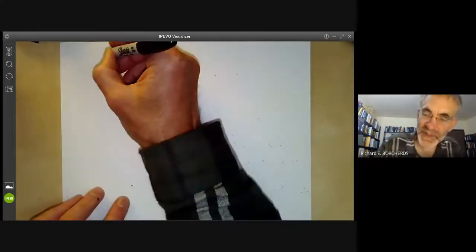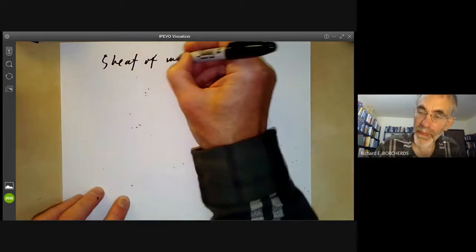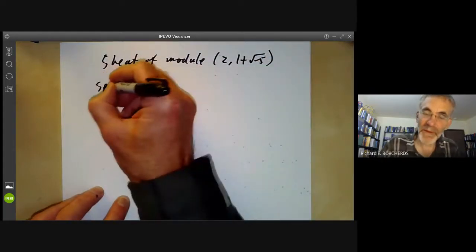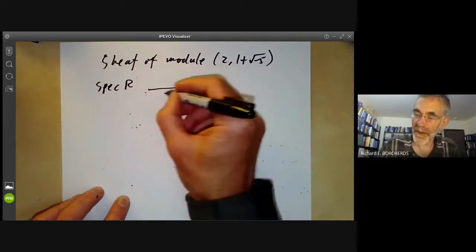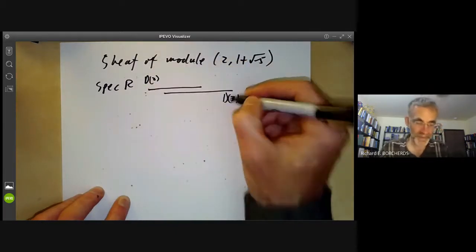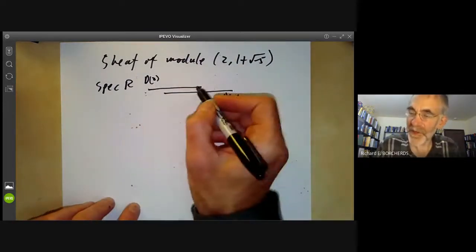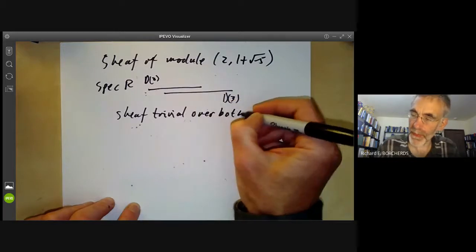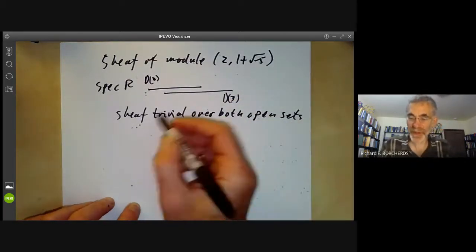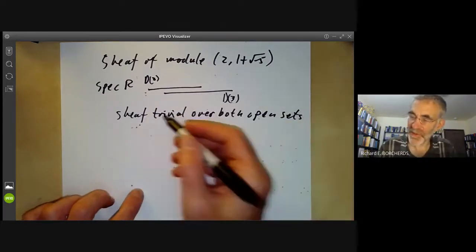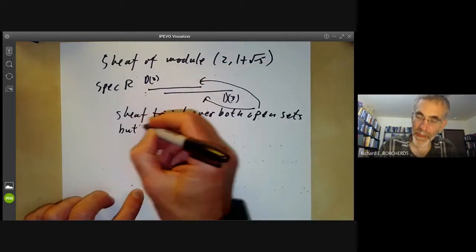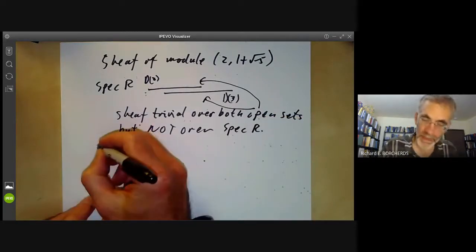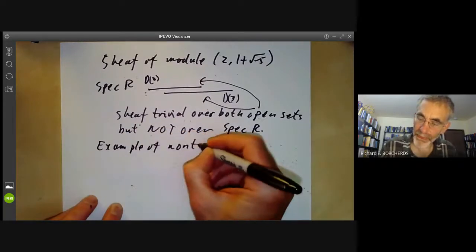So the sheaf of the module (2, 1 + √(−5)) can be pictured over Spec(R) covered by D(2) and D(3). The sheaf looks trivial — isomorphic to the sheaf of a one-dimensional free module — over each of these two open sets, but not over the whole spectrum of R. This is an example of a non-trivial line bundle.